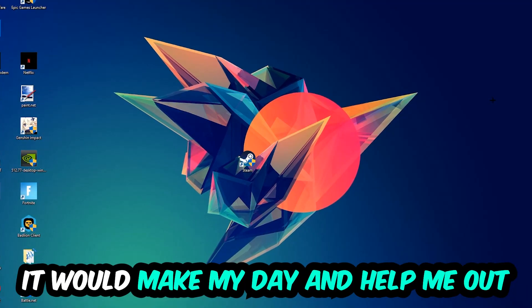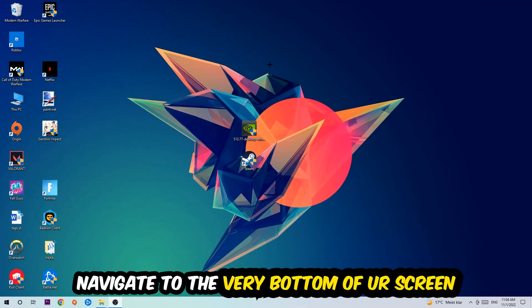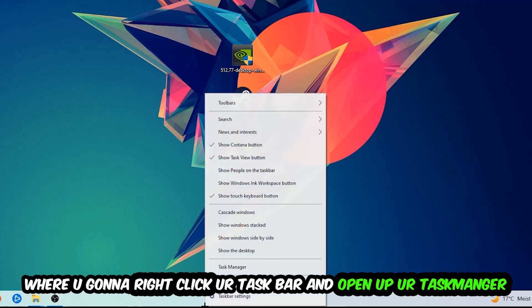So the first step I would recommend for everybody is to navigate to the very bottom of your screen, right-click your taskbar, and open up your Task Manager.